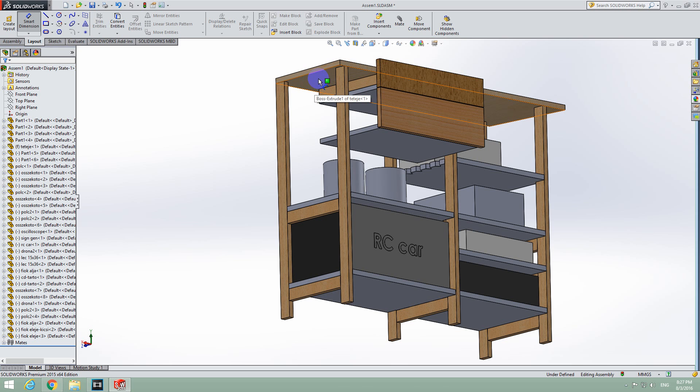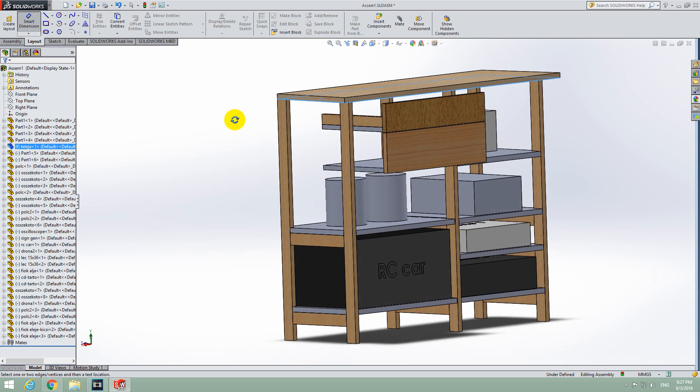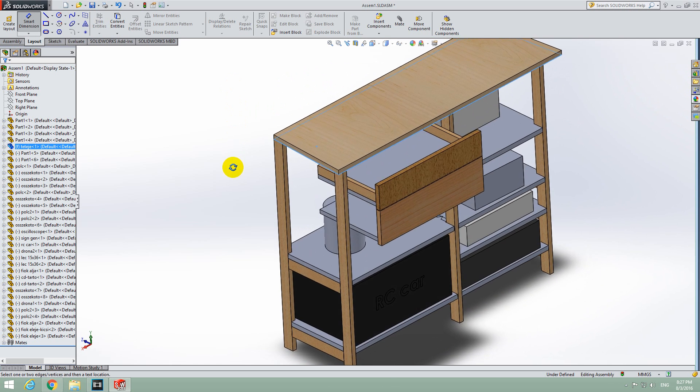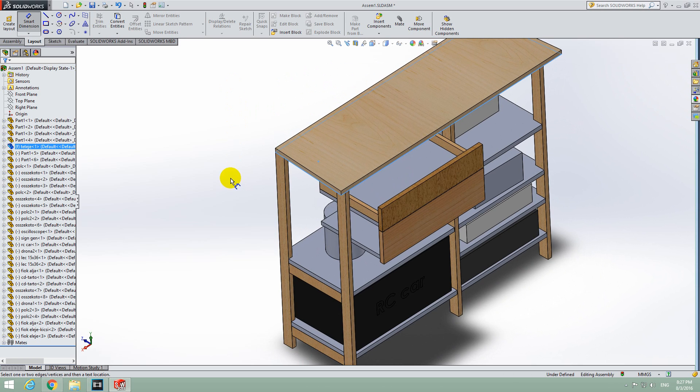Select the first object, rotate with the scroll wheel of the mouse, and select the second object.